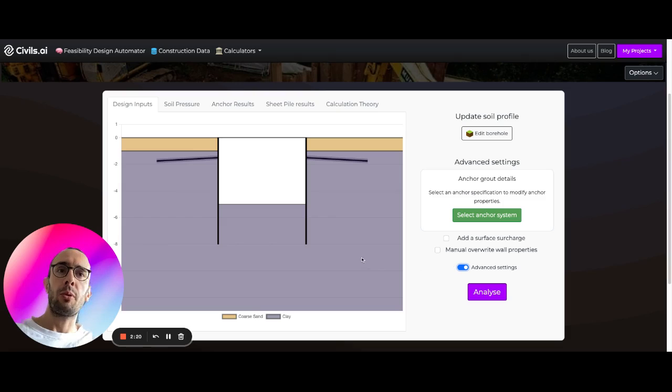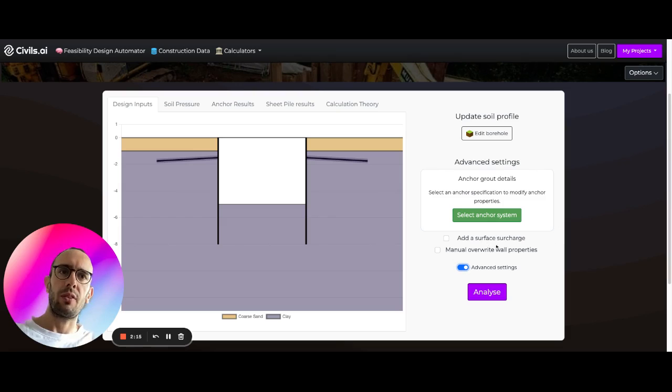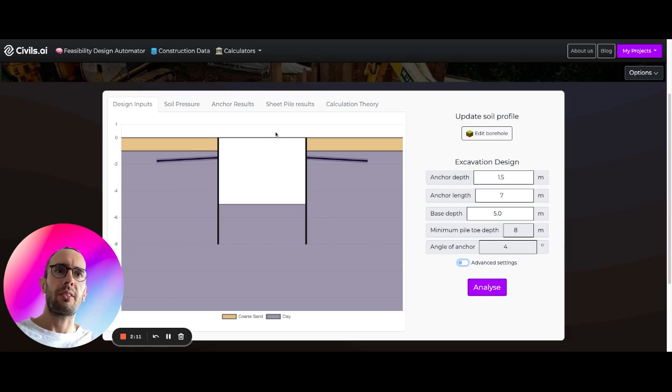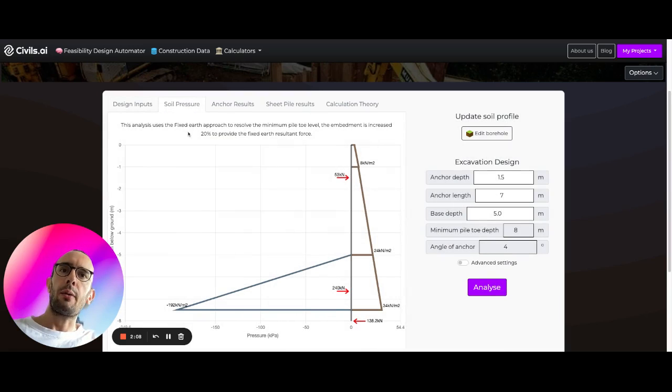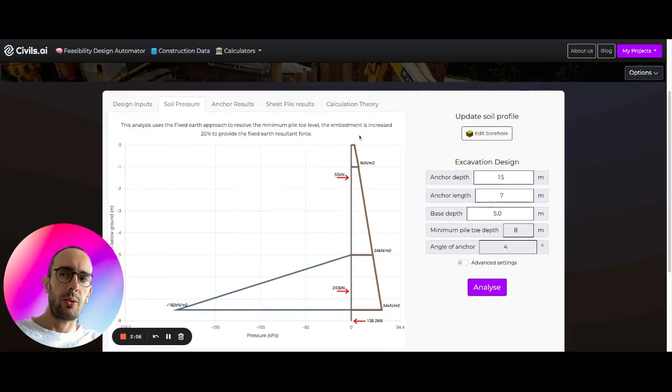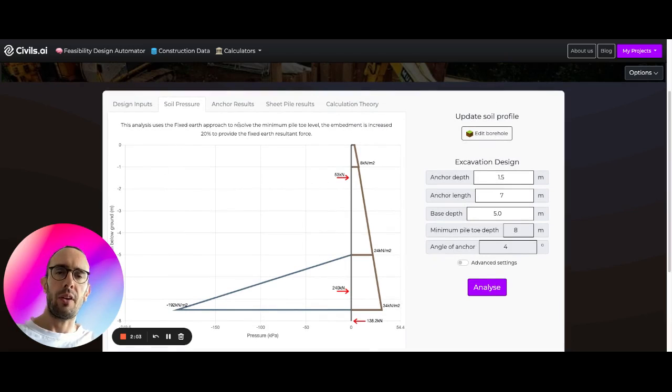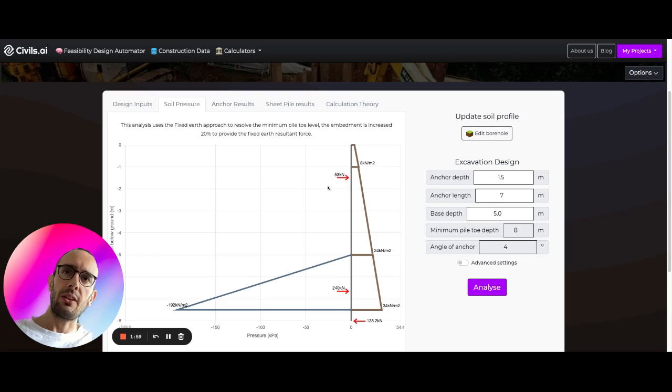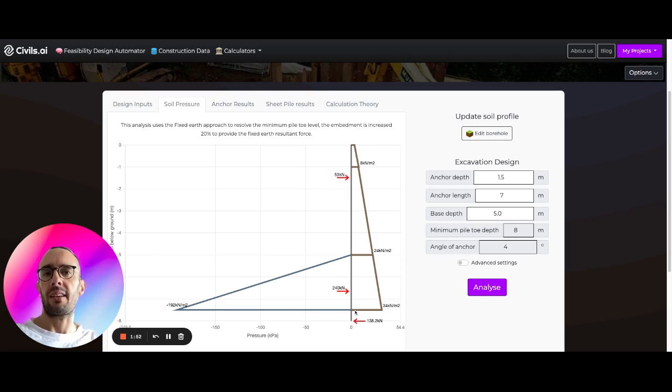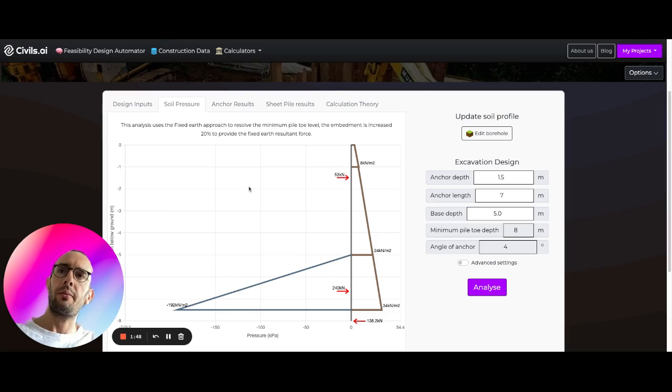We have some advanced settings in here which we can change. I won't go into them so much today, but you can have things like surface surcharges and overwrite some of these properties applying to the wall. You can see here how the soil pressure is calculated using the Berlin approach fixed earth method. We can see here how that 53 kilonewton load is being calculated. You can see the net active earth pressure, and then you have the passive earth pressure on this side.